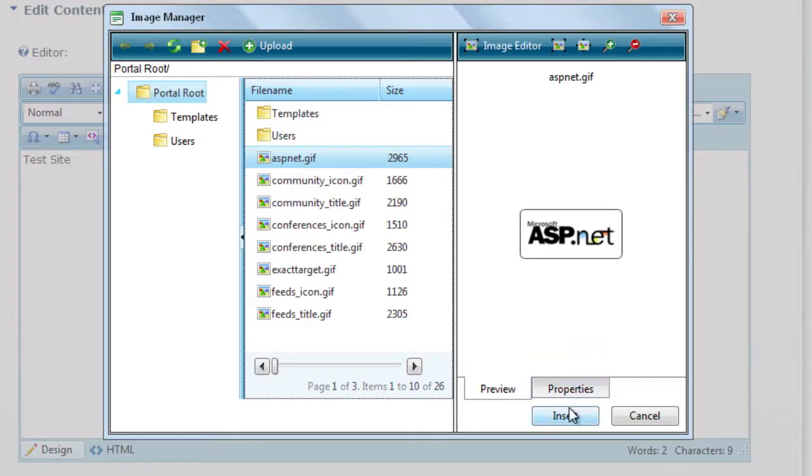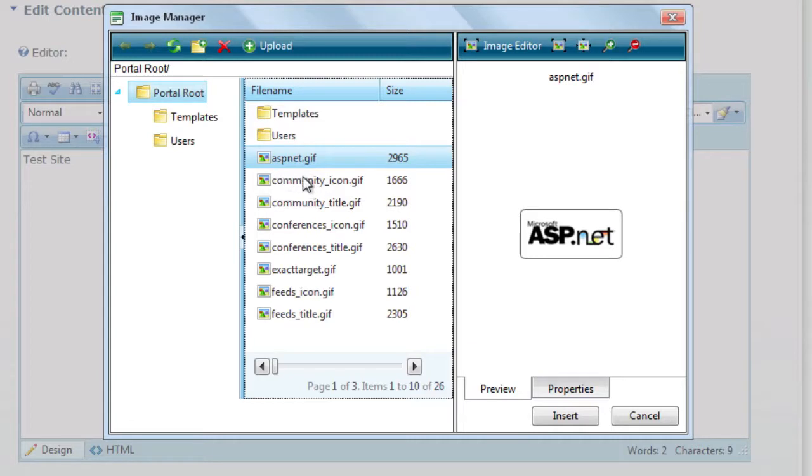So you can see here, just to insert, we just click on any one of the images that are already uploaded, or you can click on upload and upload your own. So we'll insert that.